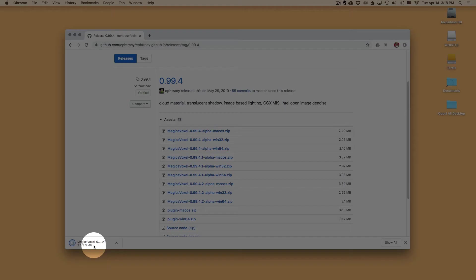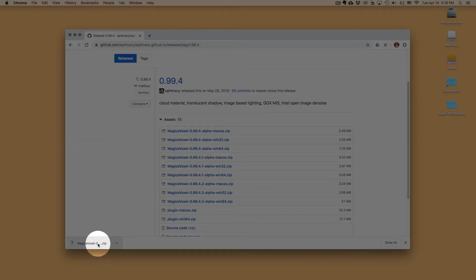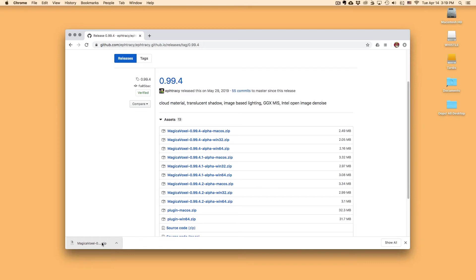And down here at the bottom, this is where my downloads are. I'm going to wait for it to finish downloading. And then I'm going to click on this button right here. This is going to open up that folder.